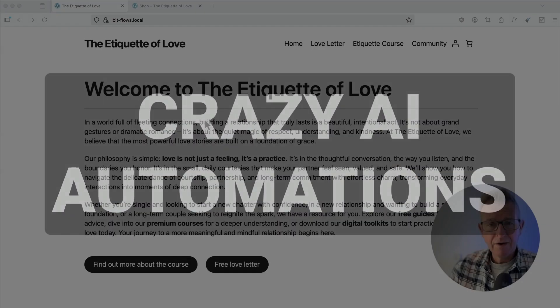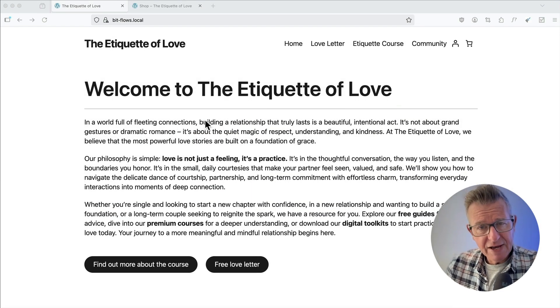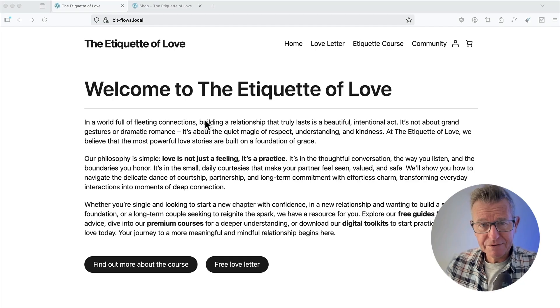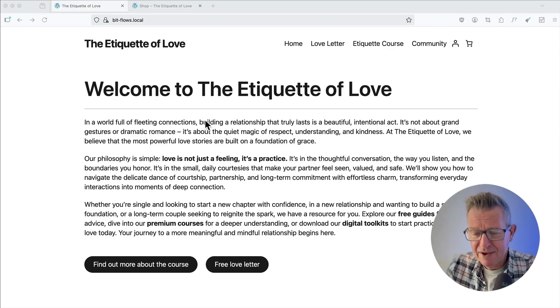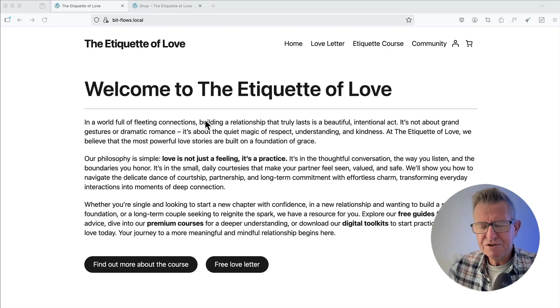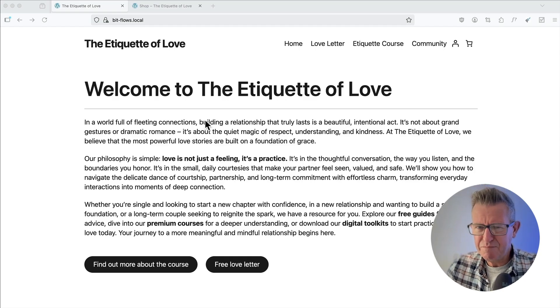So come on then, want to have some fun? Okay then. Well, here's our demo site, which we're going to have some fun with: the Etiquette of Love. Oh yes, pretty big subject. Quite easy to get wrong.